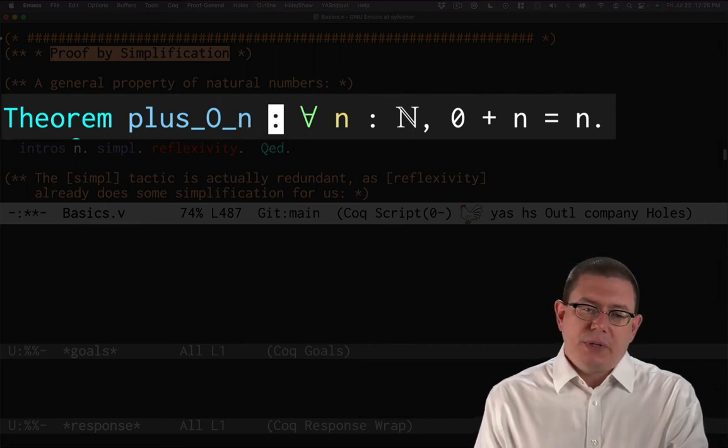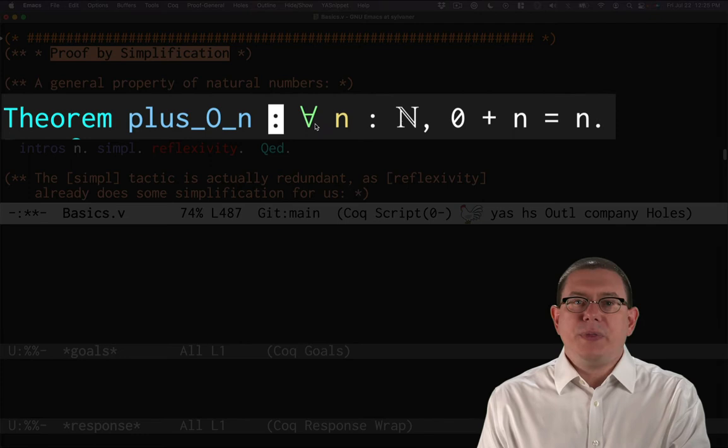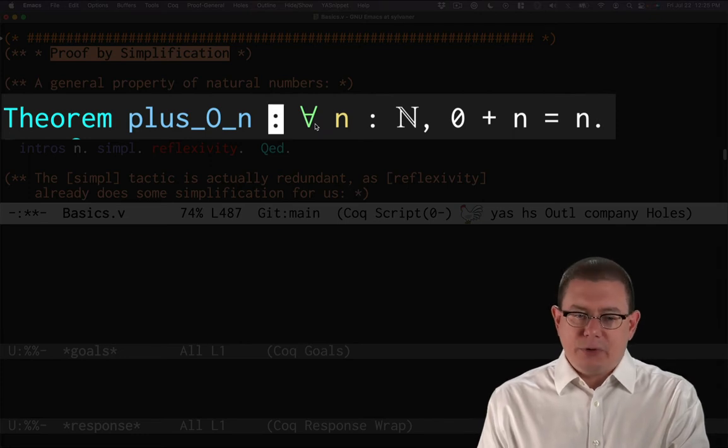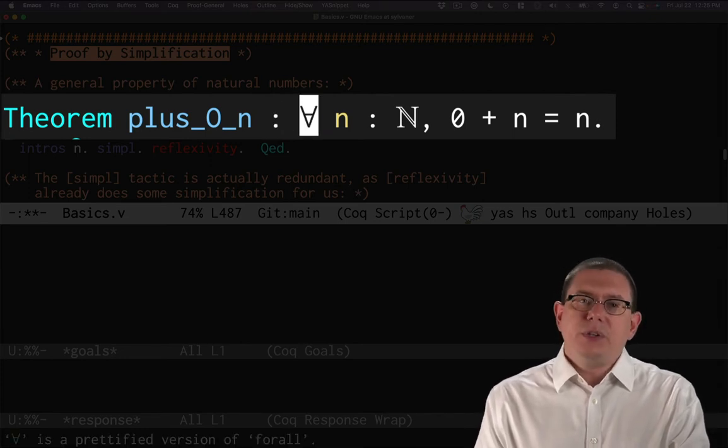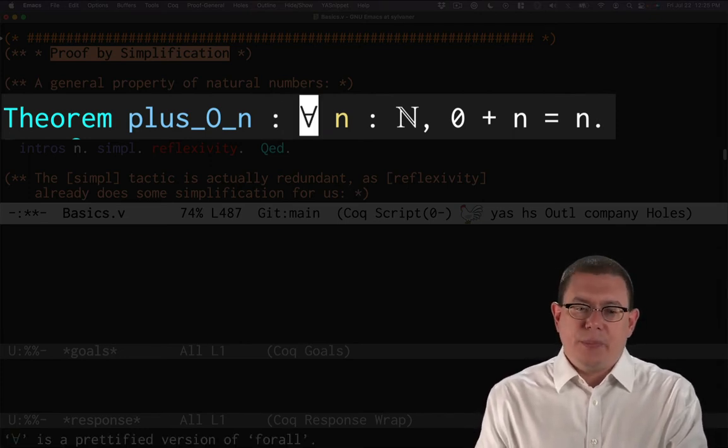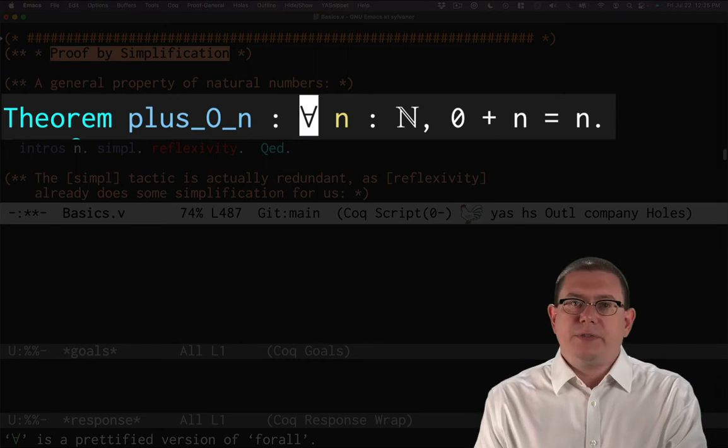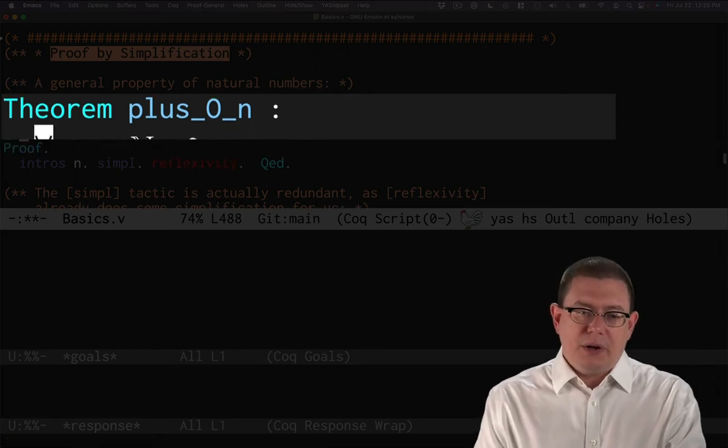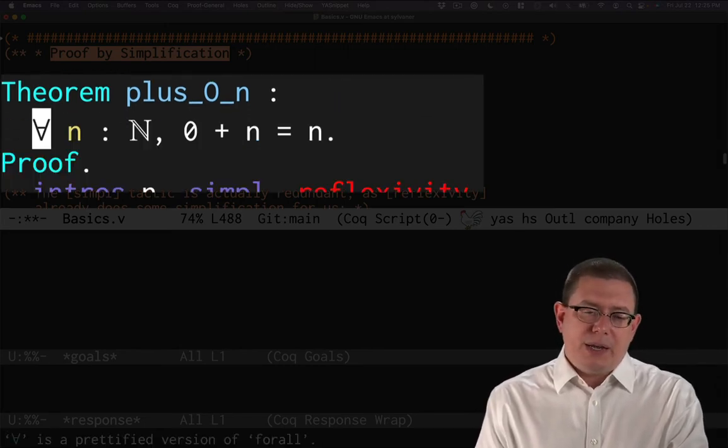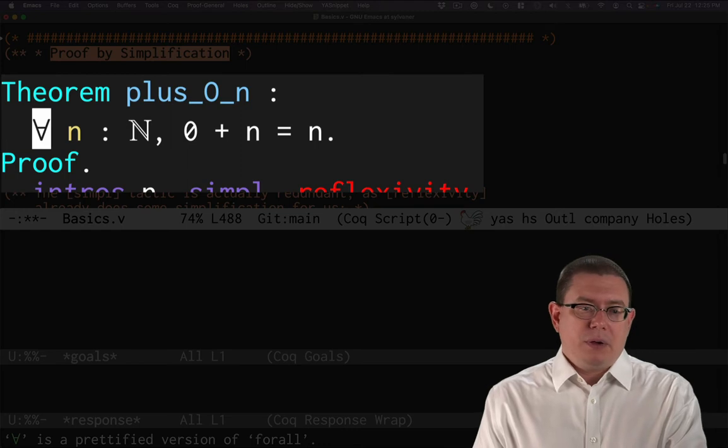Colon. So I've given the name of the theorem and then here's what the theorem is after that colon. In order to make this a little easier to parse, although, you know, it's perfectly fine as far as Coq is concerned, the way I've written it here, I might indeed put that on a second line there.